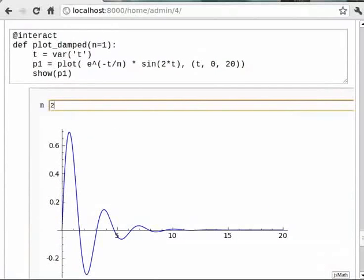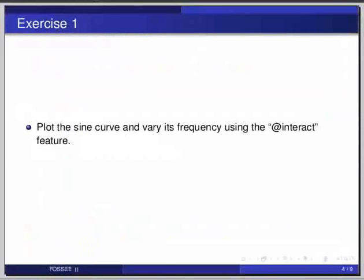Pause the video here and try out the following exercise and resume the video. Plot the sine curve and vary its frequency using the at-the-rate interactive feature. Now switch to a worksheet for the solution.